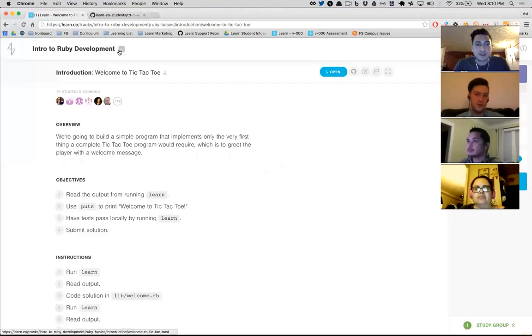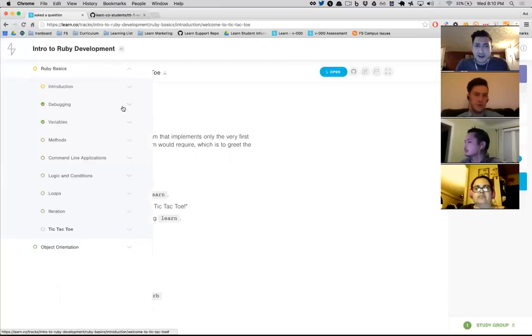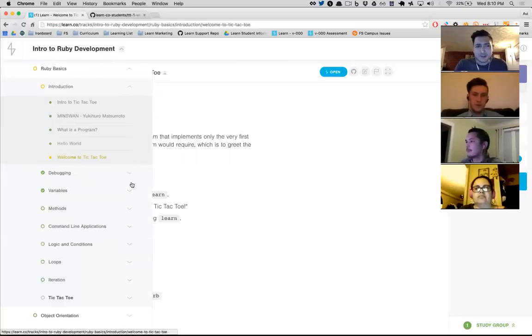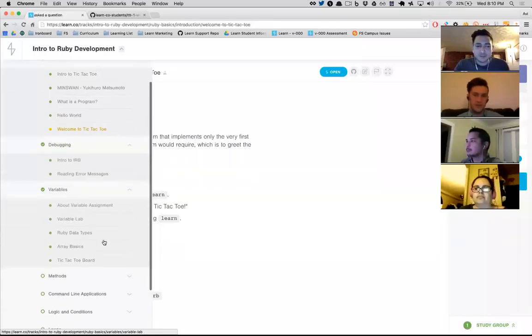So that's the first tic-tac-toe lab — we wanted to be able to greet the user, and that works now. We can jump to the next tic-tac-toe lab. Any questions so far? Please ask — it's so much more fun if you guys interact.